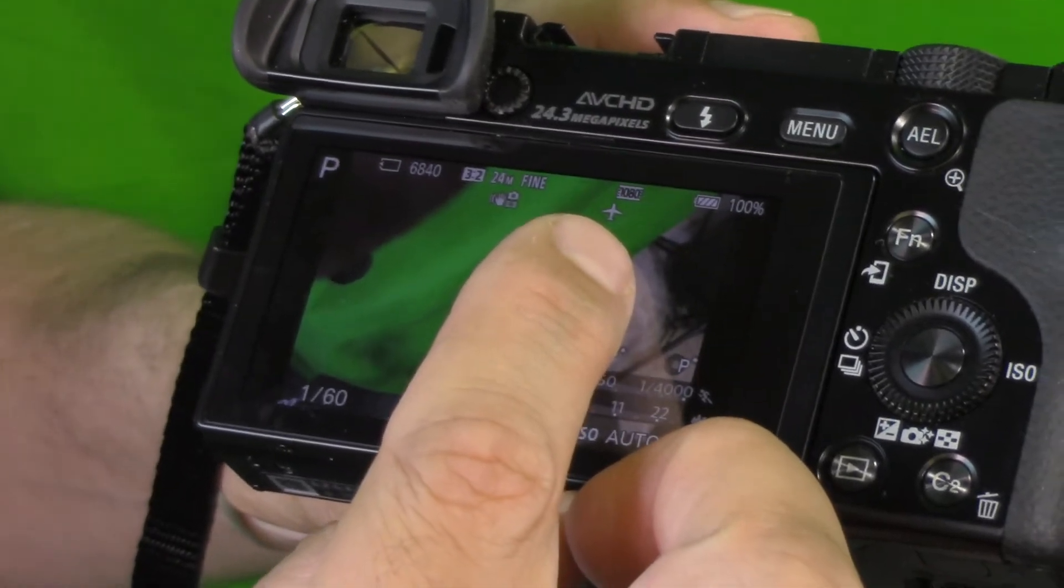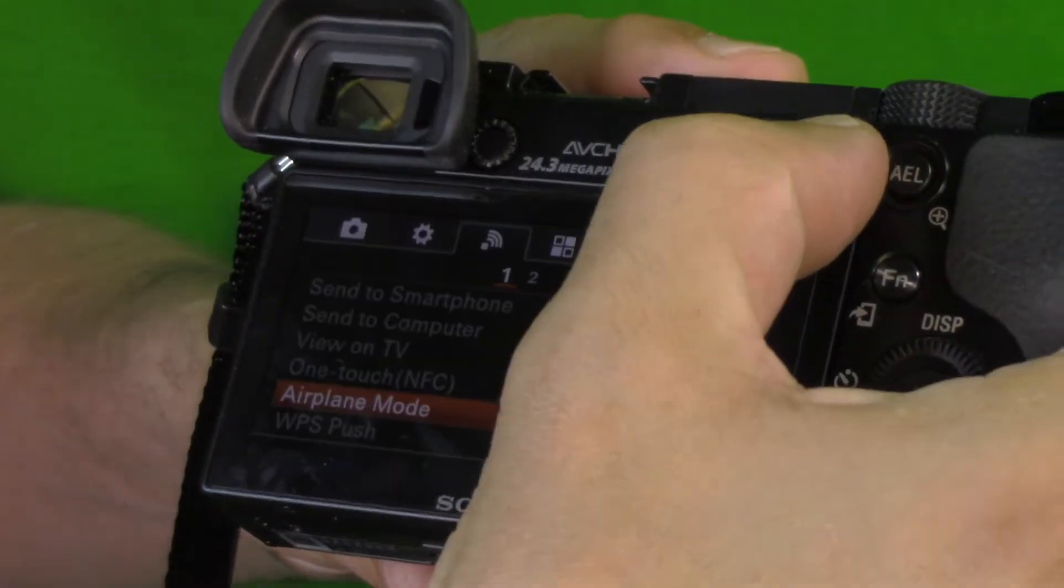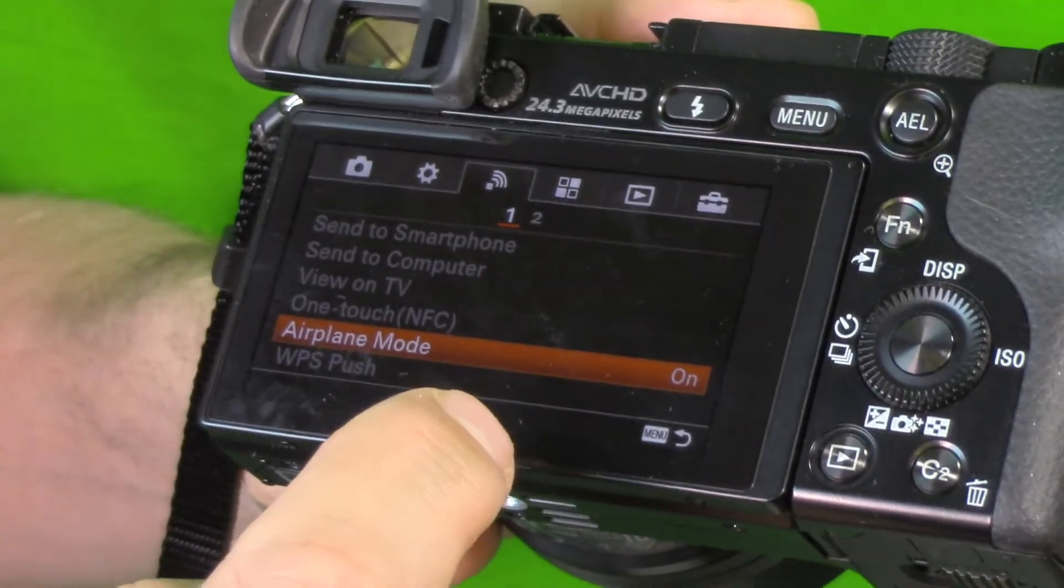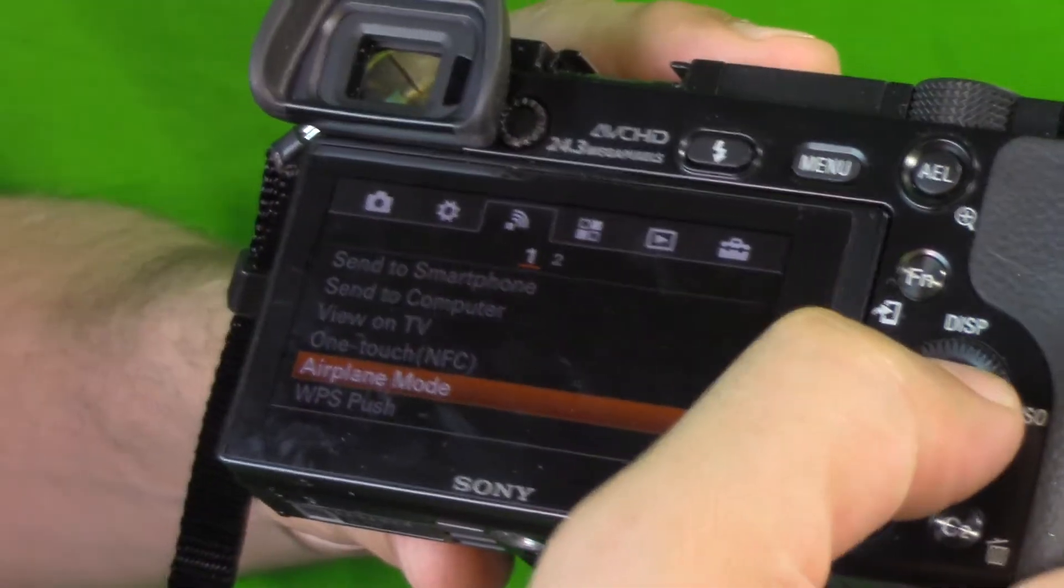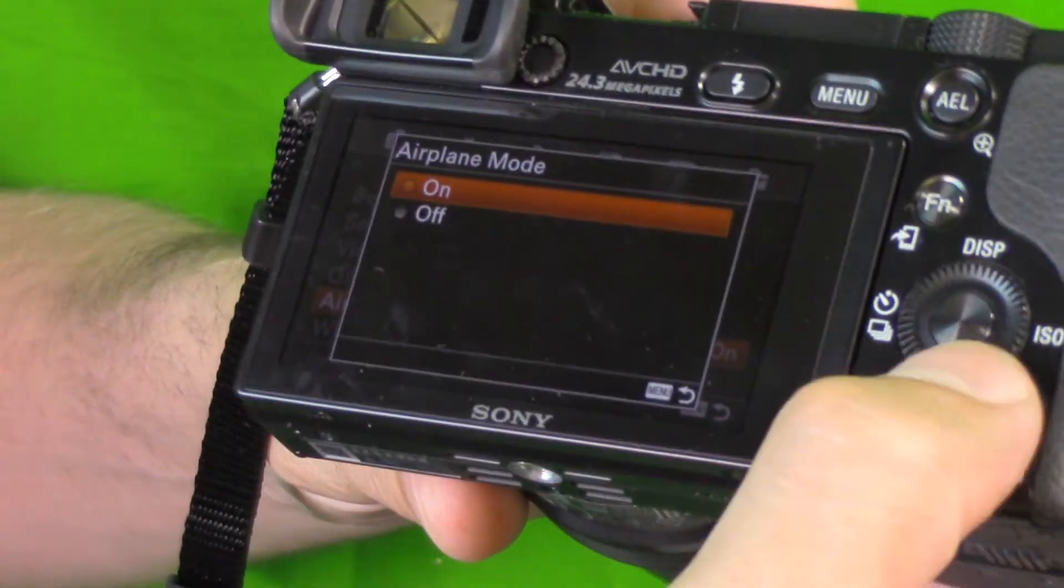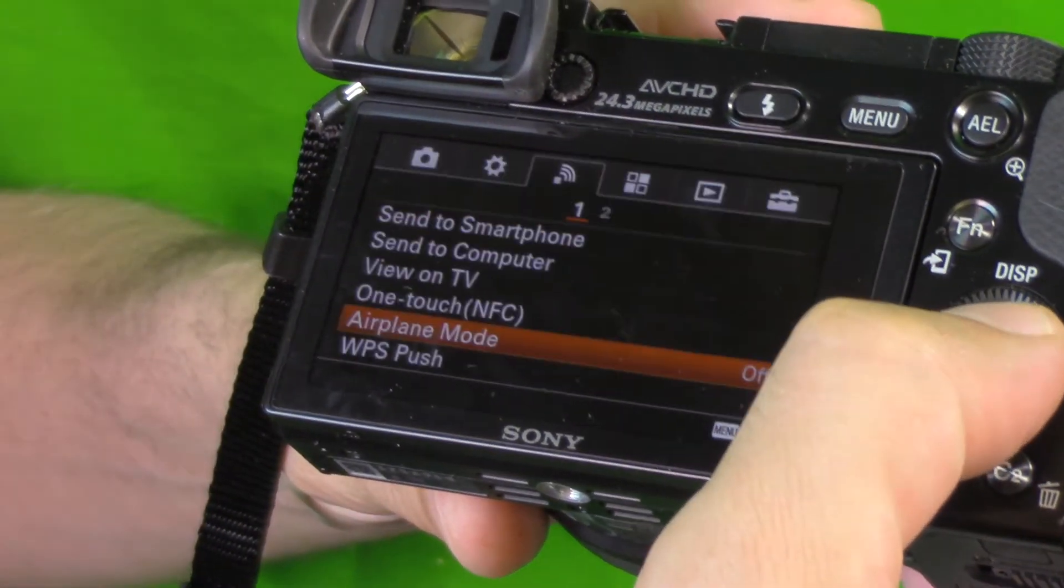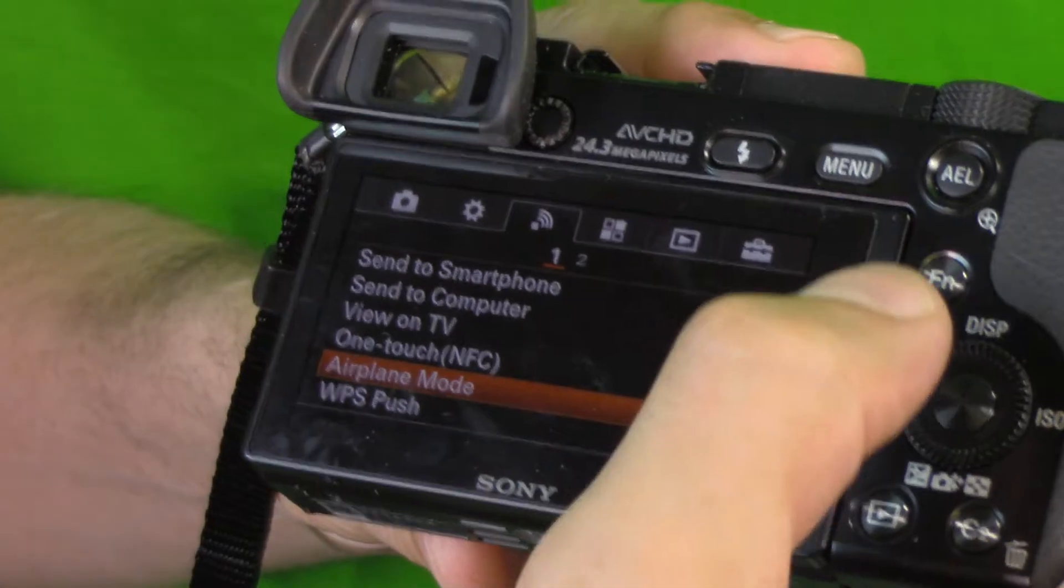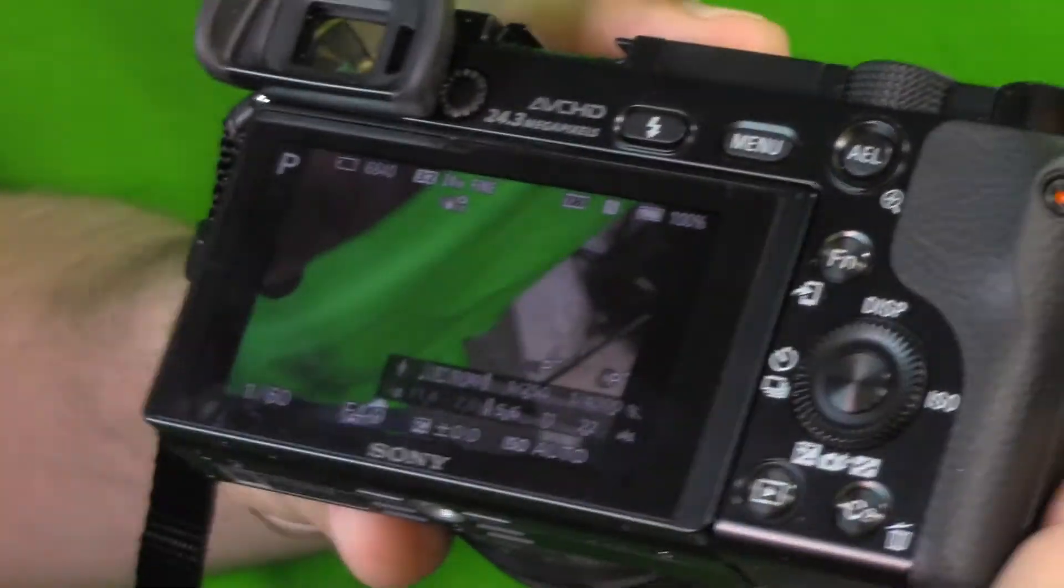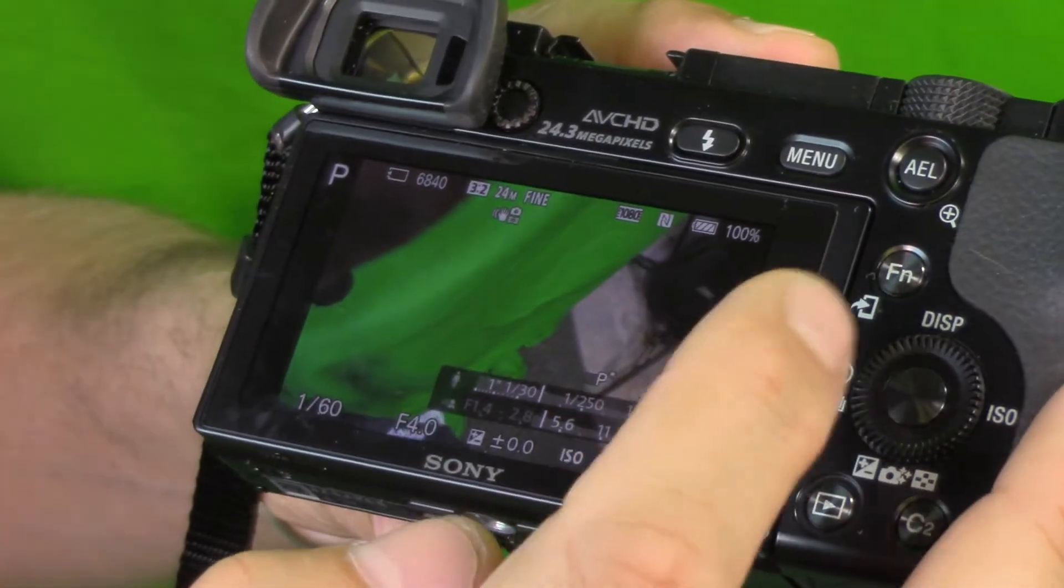So to turn it back on, we go menu, we are on the third icon, we are down in airplane mode, we push the enter button, we now use the dial to go to the off position, we click off, okay. We can get out of menu by pushing menu again and you'll see in the upper corner there is a connection icon right there.